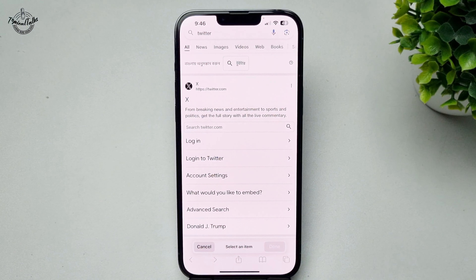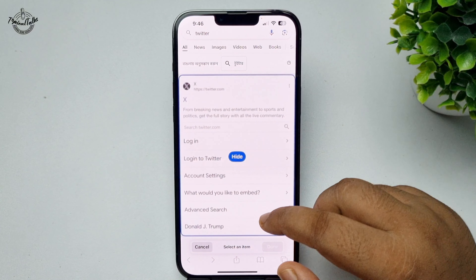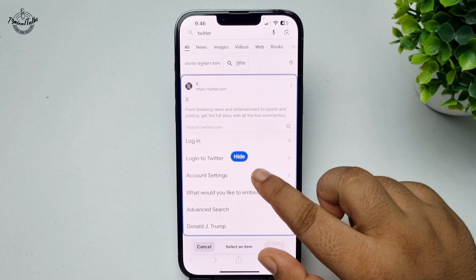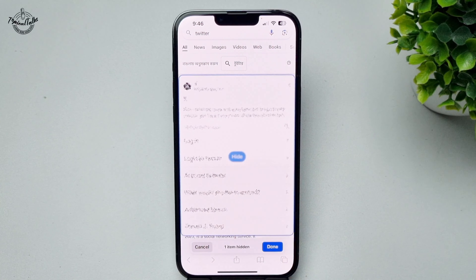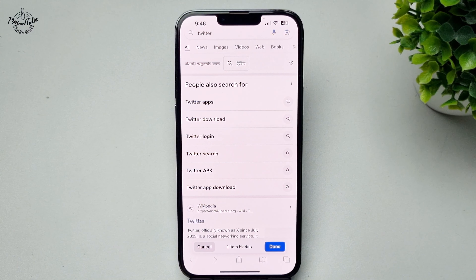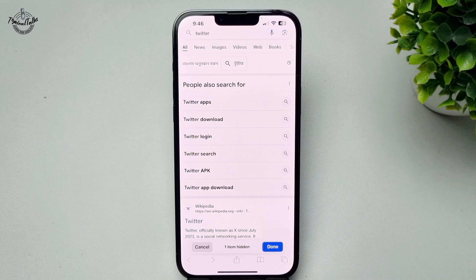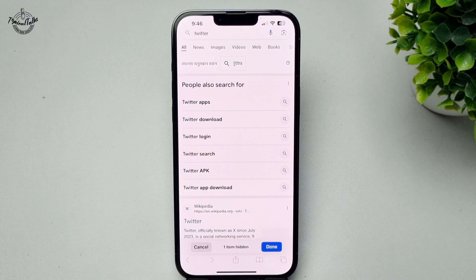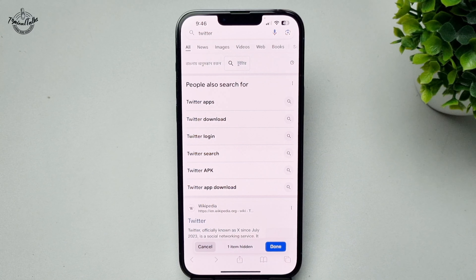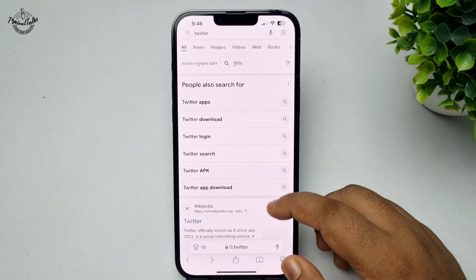Now you have to select the item that you want to hide, so tap on the item and tap on hide. The item will be removed from the tab or website, just like so. Now tap on done.